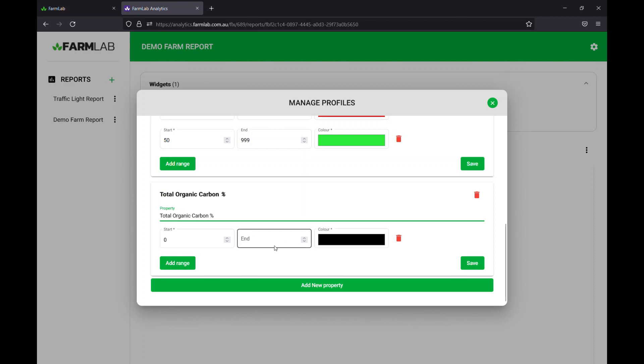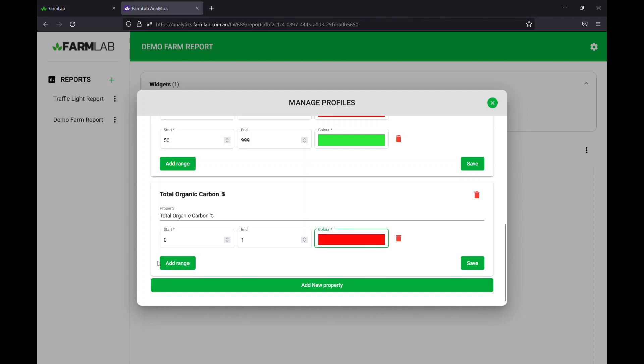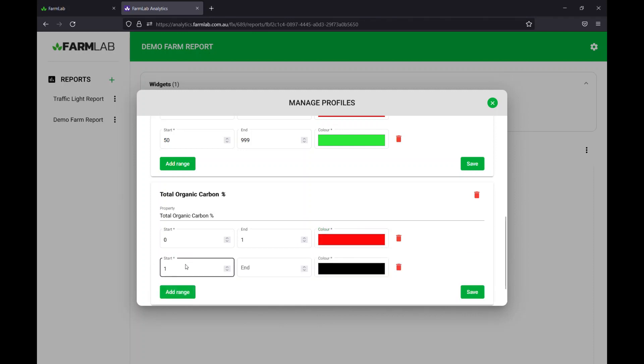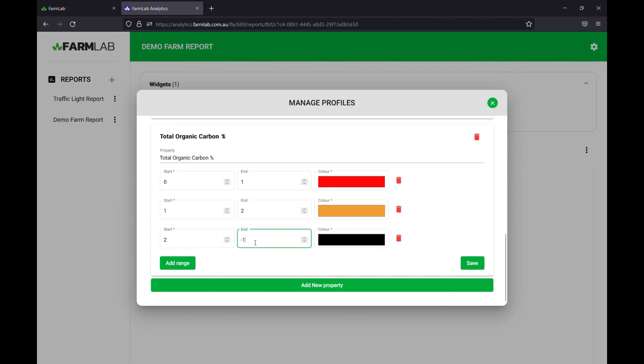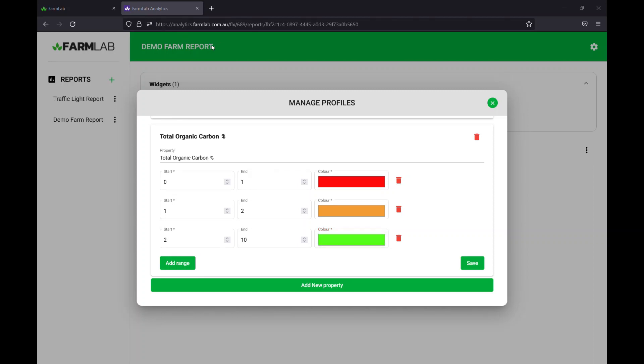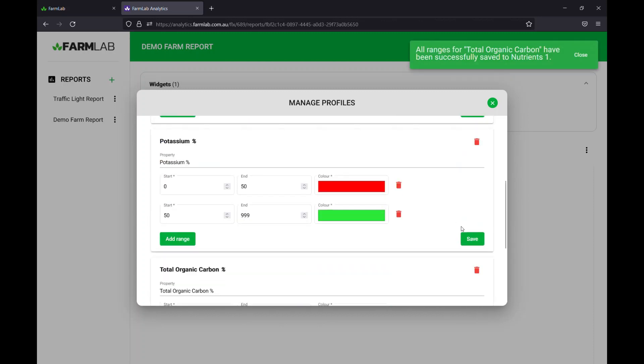So we'll come back to this. Let's say between zero and one, it's going to be red. So we'll choose red color. We'll add another range. We'll say one percent to let's say two percent, it's getting better, it's amber. And then we'll add a final one here, which is going to be two to let's just say 99. Anything above two percent is going to be shown as green in the table. Fantastic, we'll save that.